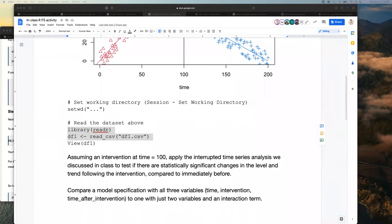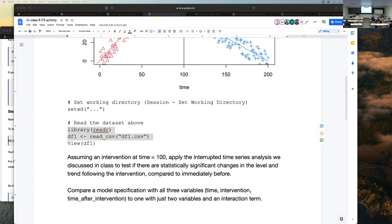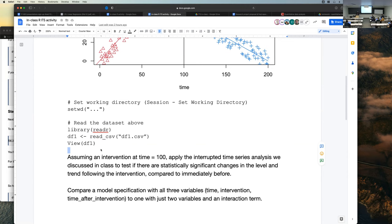Which library did you want us to use for the time series model? Just a simple linear model — the default lm function in R is fine. You're welcome to talk to your neighbors or talk to me or the TA otherwise.